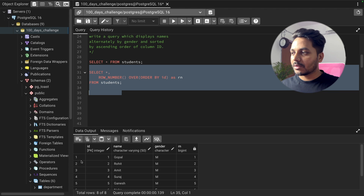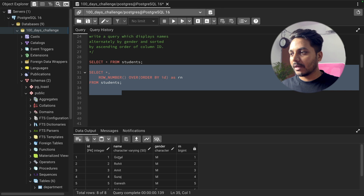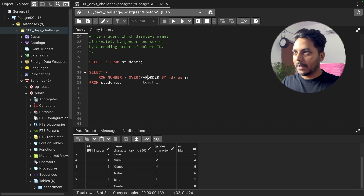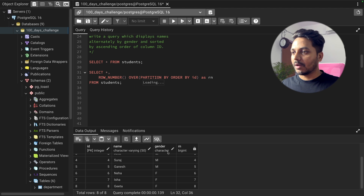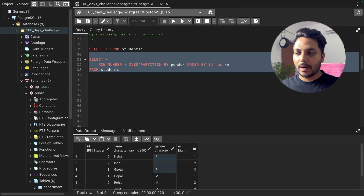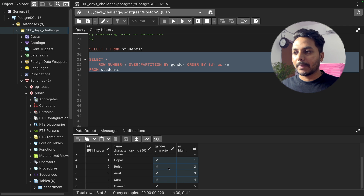Now we can partition the data by gender. All male records will get a new ranking starting from one, two, three, four, five, six. Similarly the female partition will get its own new ranking. So I add PARTITION BY gender inside the OVER clause and run the query. Now we see new rankings: the female partition gets one, two, three, and the male partition also starts fresh from one.